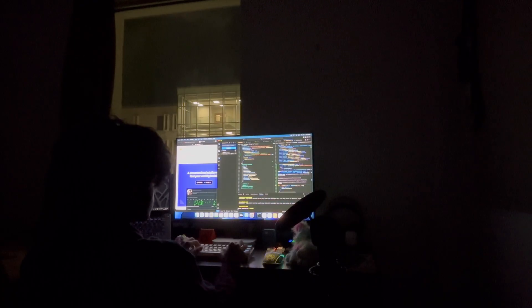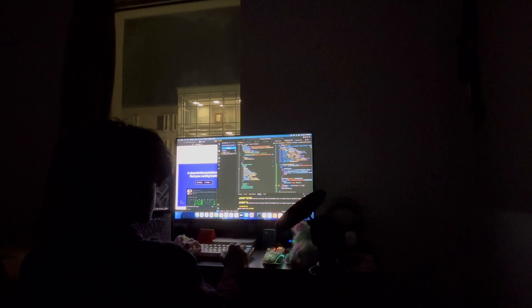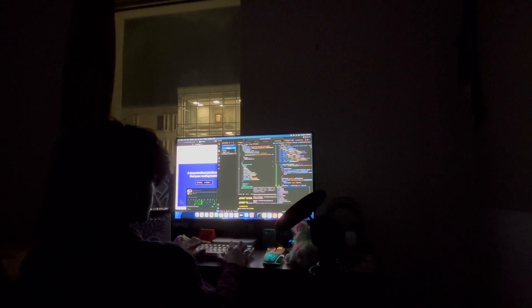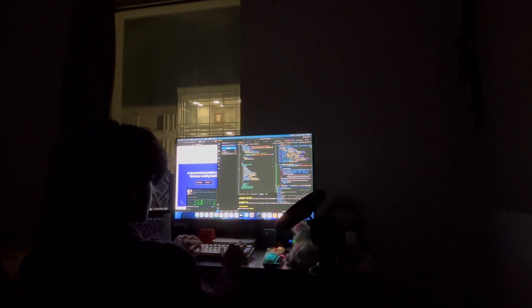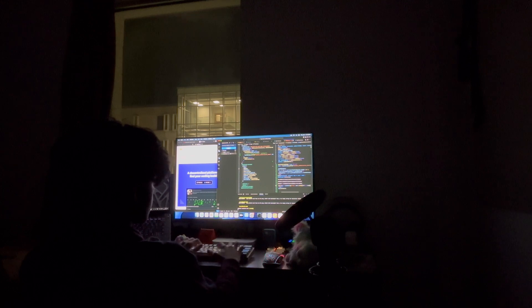Hey everyone, welcome back. This time I'm making more of a day-in-the-life kind of video where I'll be documenting how I actually build a project. Some people think I just get an idea, build it, and post about it on every social media that exists, but it's not always like that. I'll be showing you how I get an idea, how I try to execute it, how I fail, and then how I try to build something else.